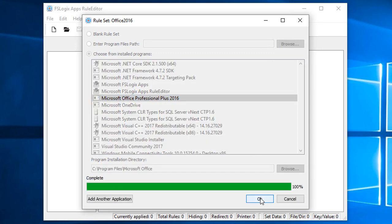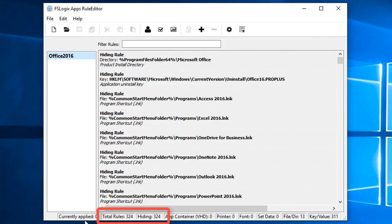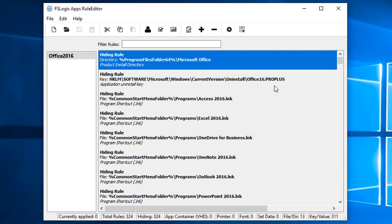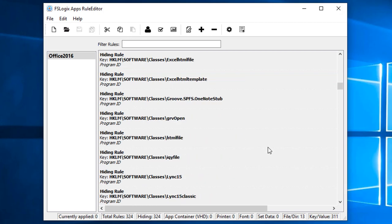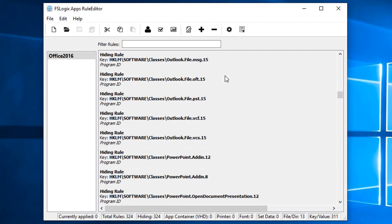Now we'll scan that application and it's going to pick up all of the files and all of the registry settings for that application. We can see we've got 324 total rules, covering the original Office directory. So it's going to hide the entire file structure underneath that Office directory, picking up a lot of shortcuts and a lot of registry keys.